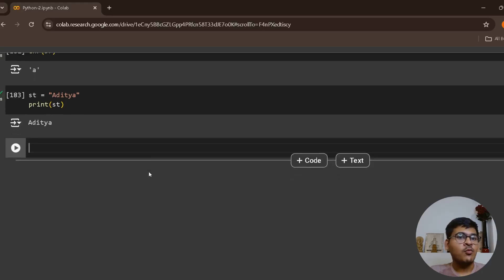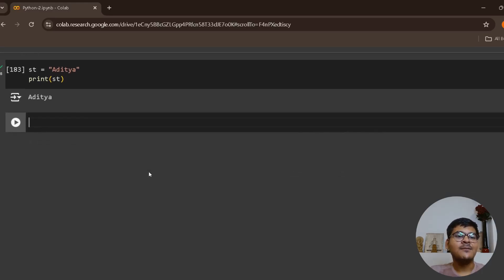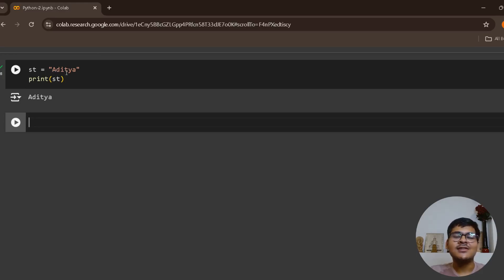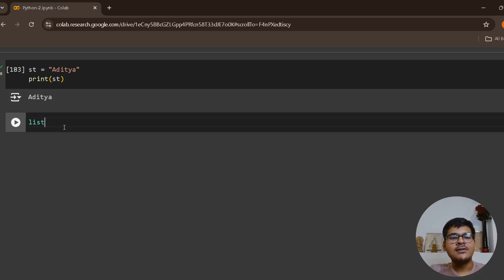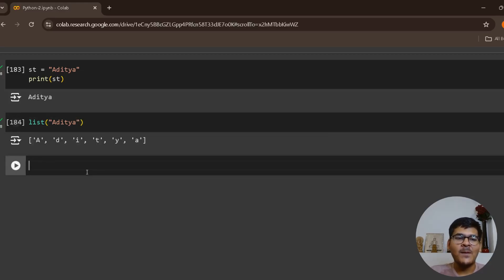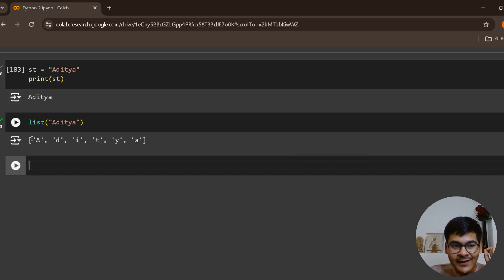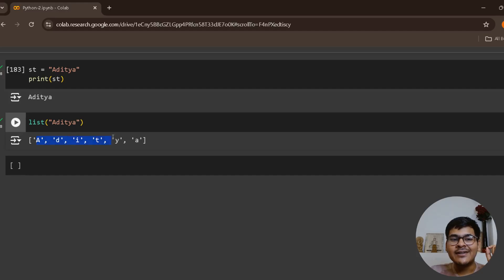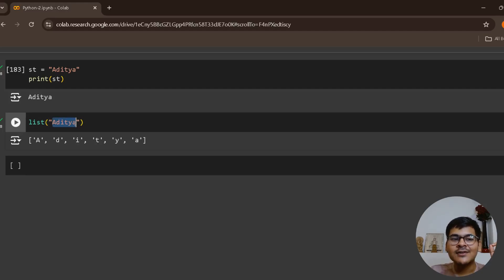Internally, the computer is treating it as a list of characters. For example, if I print list of this string aditya, see what happens: a, d, i, t, i, a. It is a list of different characters, but in short it is a list of each of the individual characters present in this particular string.